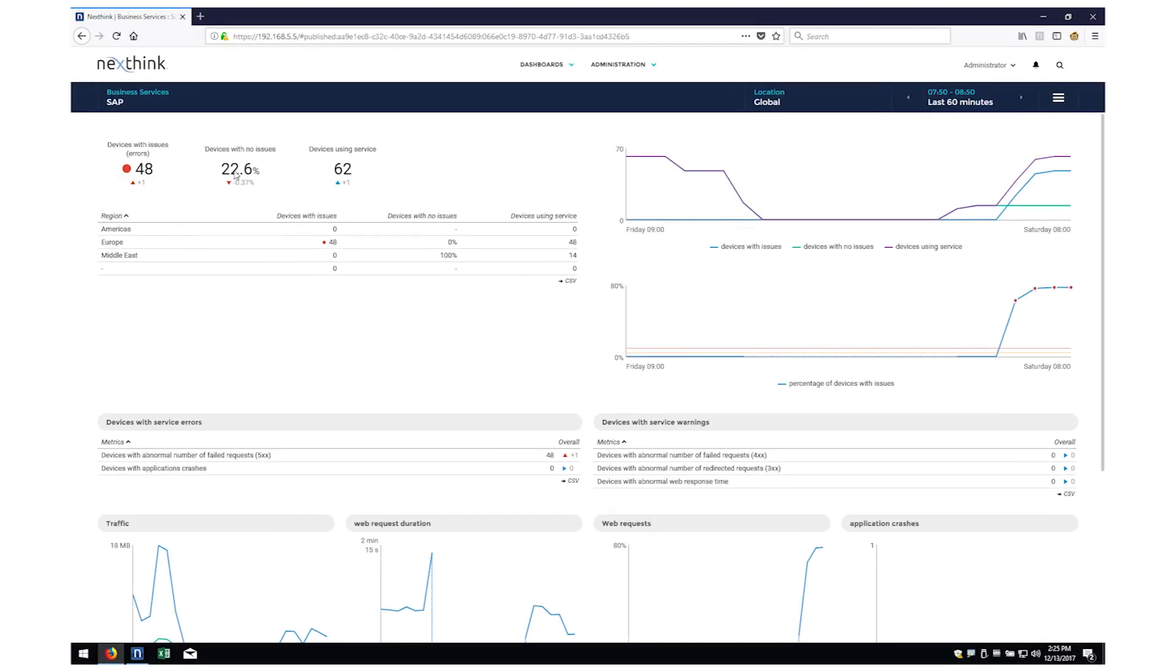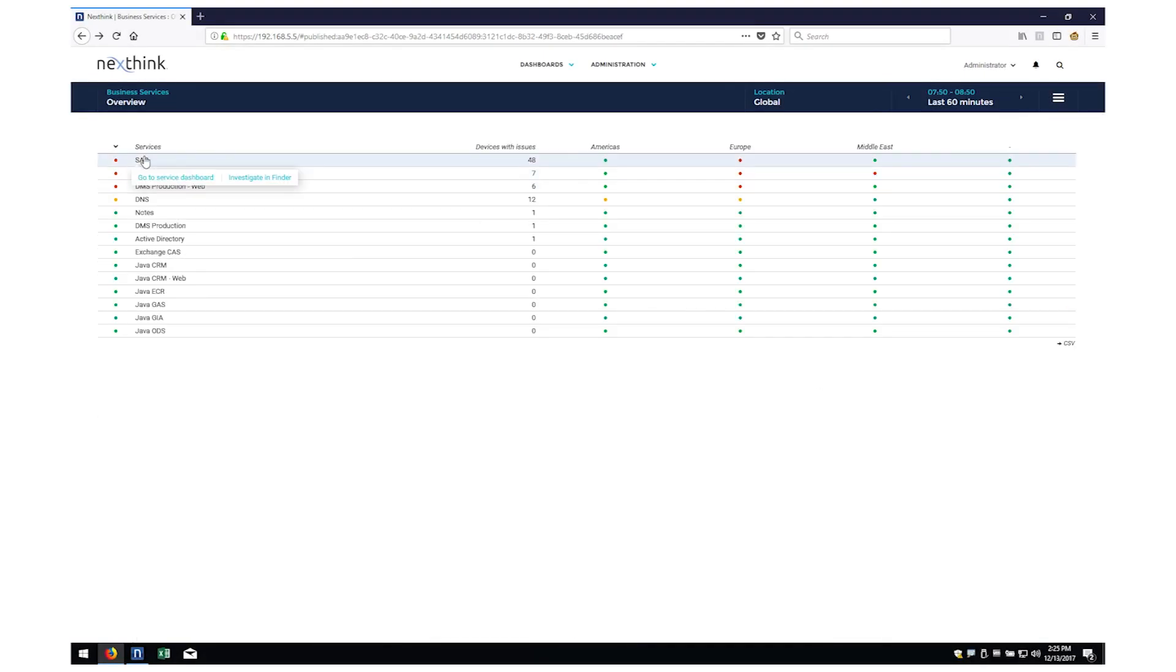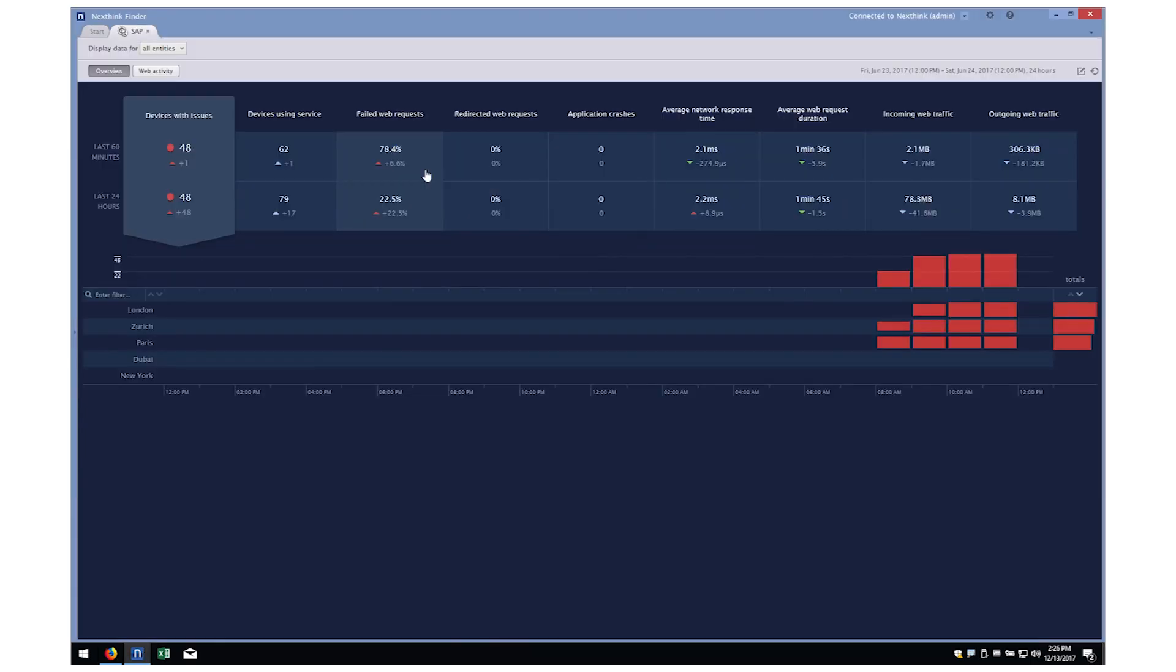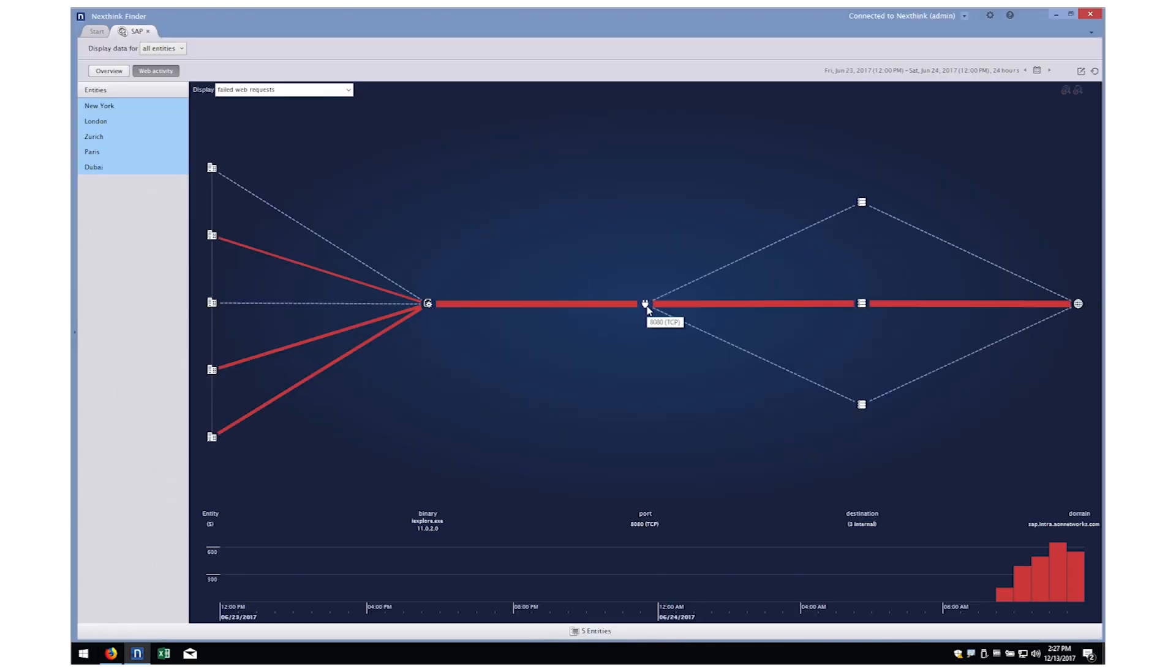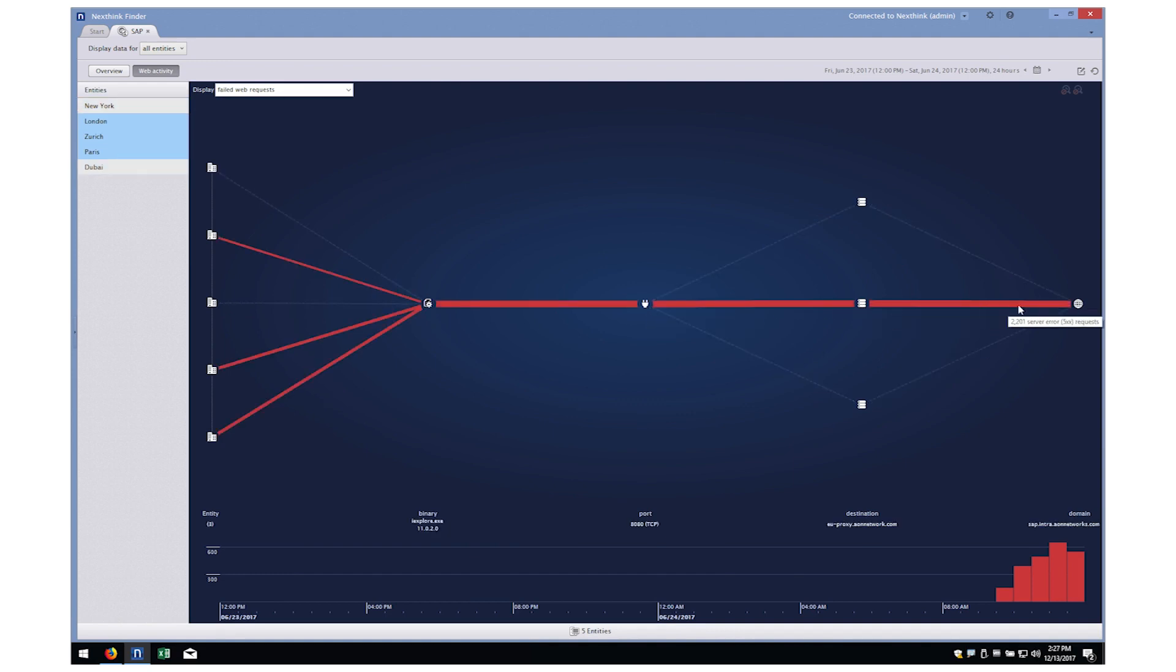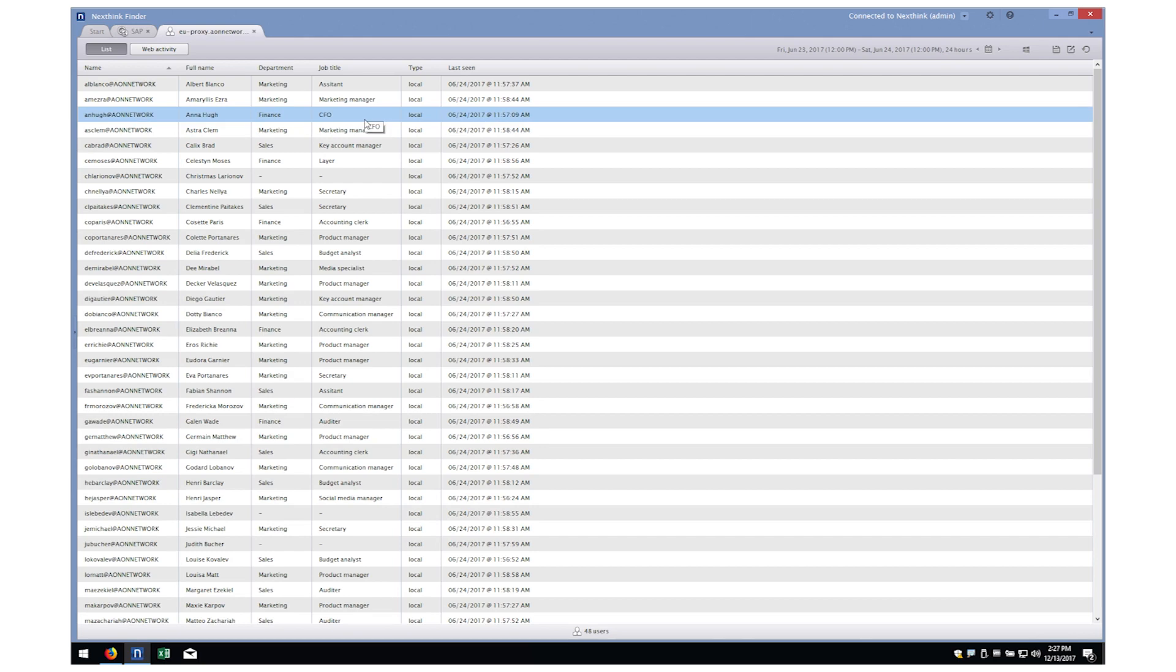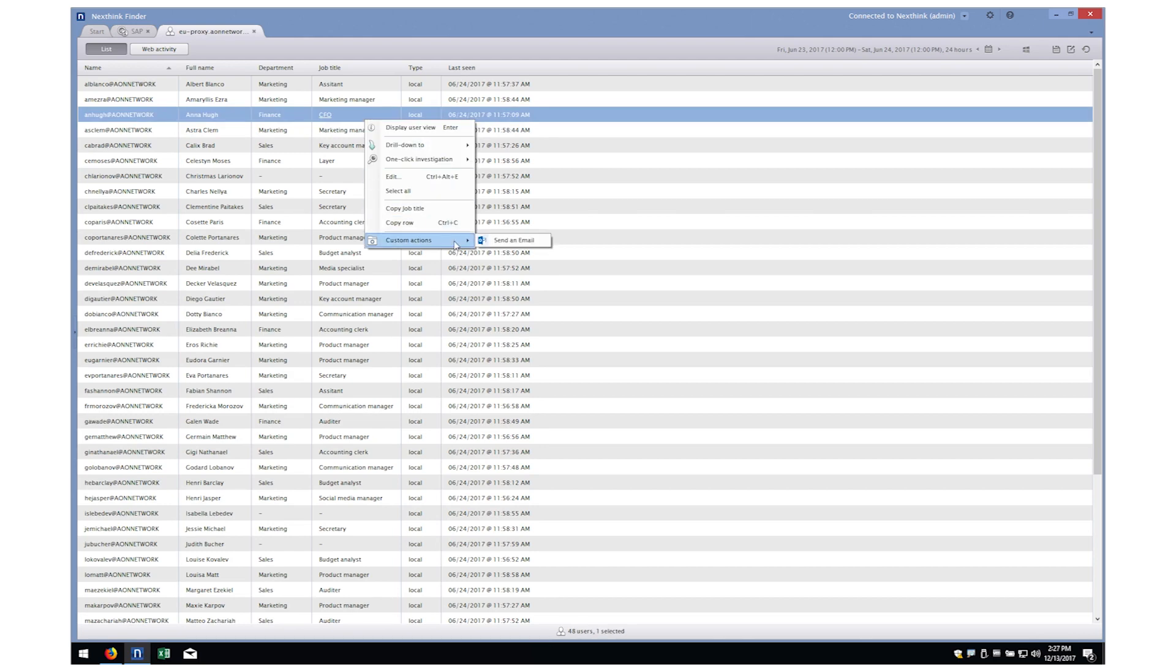NextThink proactively monitors all of your business services, such as SAP, providing real-time metrics from the perspective of how users are actually experiencing them. Using our patented analytics technology, we can quickly identify the root cause of poor service impacting users and take the appropriate action.